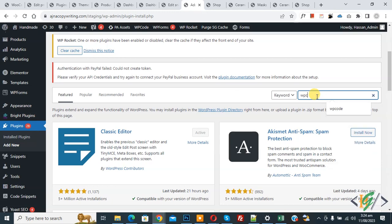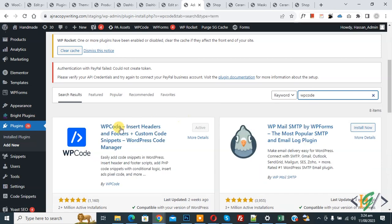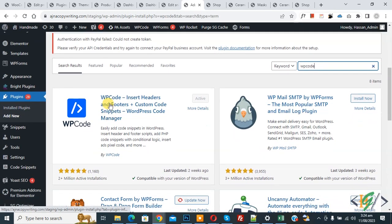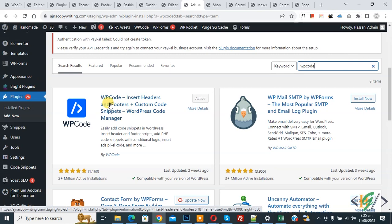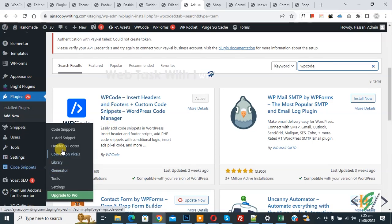So this is the plugin WP Code Insert Headers and Footers we will use. You will install this plugin and activate it. After activation, on the left side you see Code Snippets, then you see Add Snippet, so click on it.